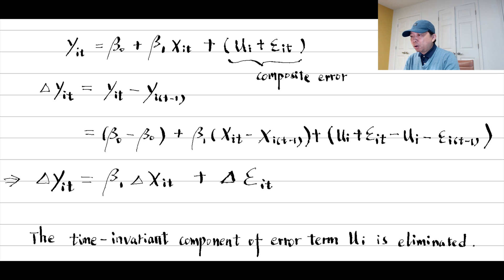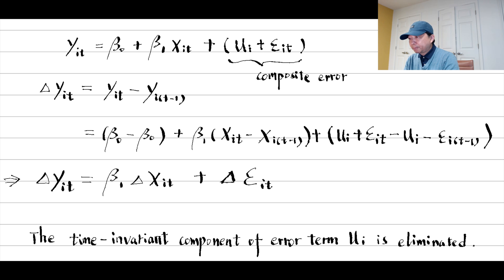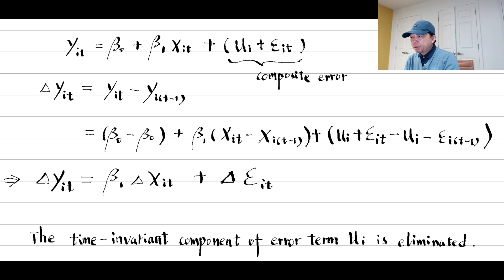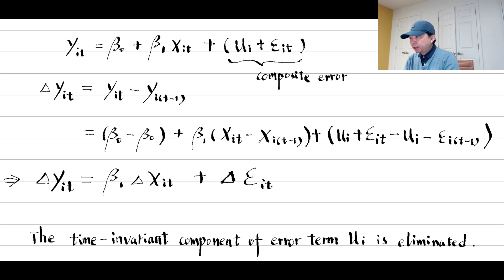If the omitted variables are time constant, such as genetic characteristics or personalities that we believe do not change over time, then we can use the first differencing method to remove those unobserved factors and obtain consistent estimates. It is called the first differencing estimates.